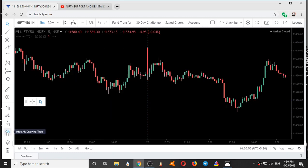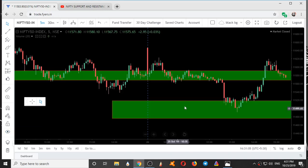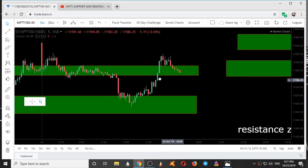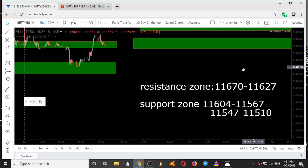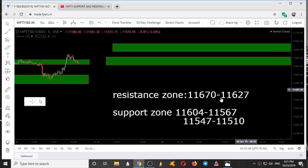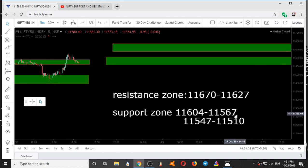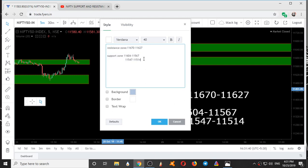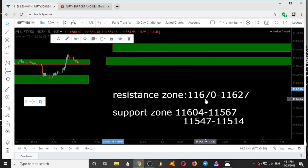This is the movement of Nifty today with respect to our support and resistance areas. Without the zones it is very hard to understand — most people would say it is very difficult to tell when the market is going up or down — but if we apply these zones we know the reversal areas. For tomorrow, the resistance zone is 11670 to 11627, support zone comes at 11604 to 11567, and 11547 to 11510.